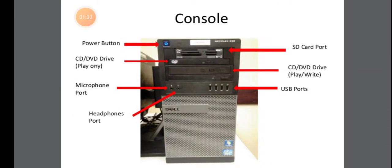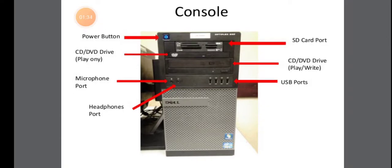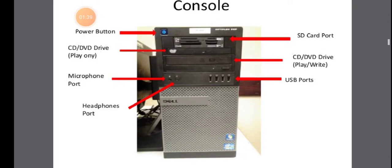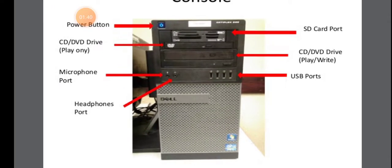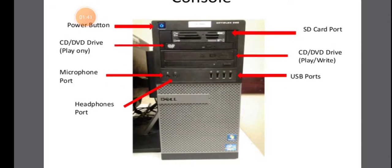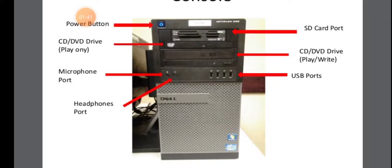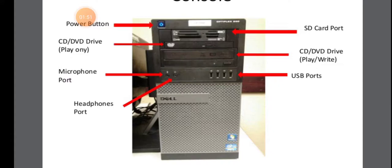Now this is the CPU. So the CPU we are calling it as console and here what are the things given. We have a power button. Then you have a DVD or CD drive, the SD card port, USB ports, microphone port, headphones port. So everything you are going to connect using these particular ports.